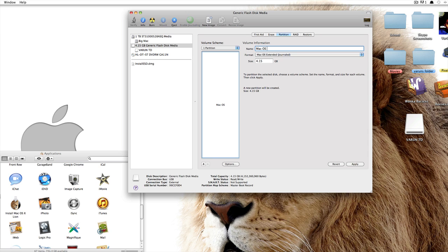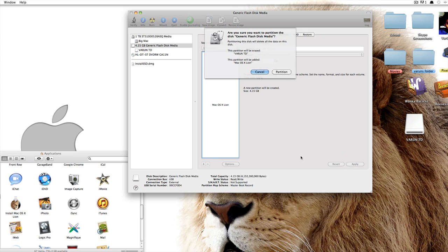Mac OS X Lion, or you can call it bootable drive or anything like that, it's up to you. Once you've got that, go ahead and click on Apply. You'll see something that says are you sure you want to partition the disk.